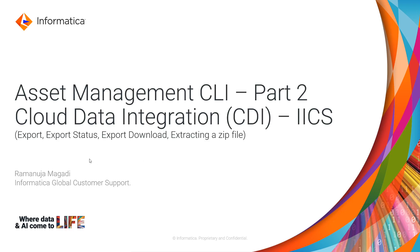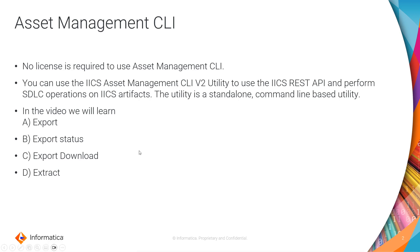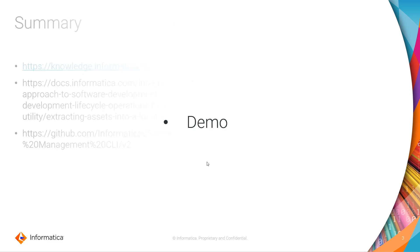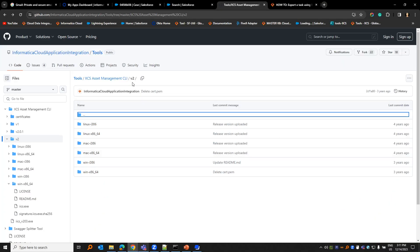I am Ramanja from Informatica Global Customer Support. Asset Management CLI is a standalone utility. You do not require any license to use Asset Management CLI, and you can use it for software development lifecycle on ICS artifacts. We'll learn about export, export status, export download, and extract. Let's go to the demo.